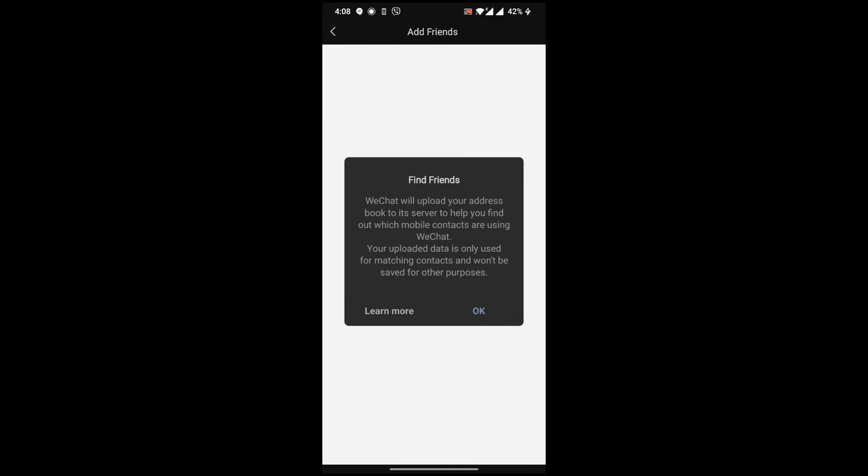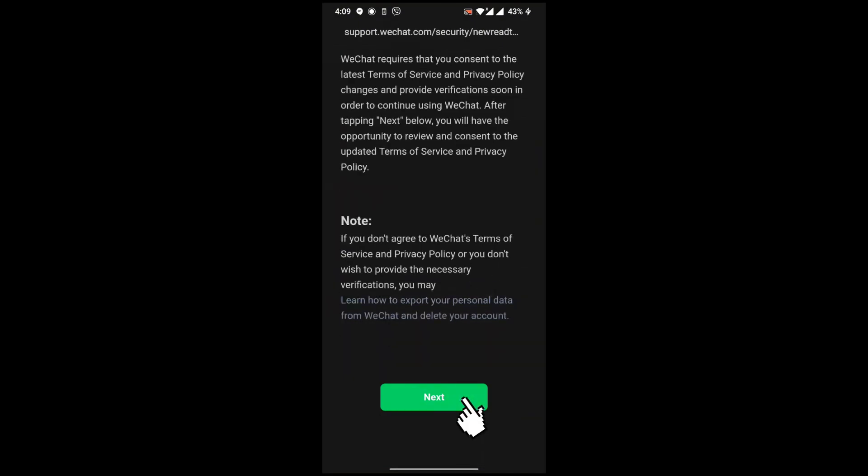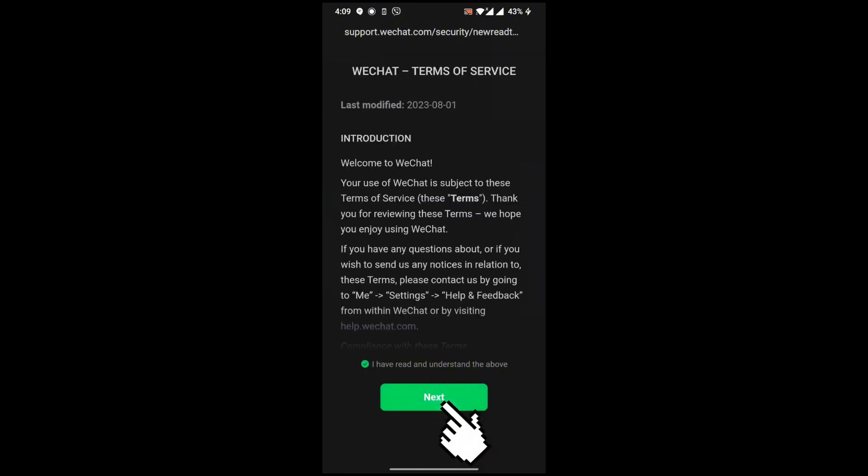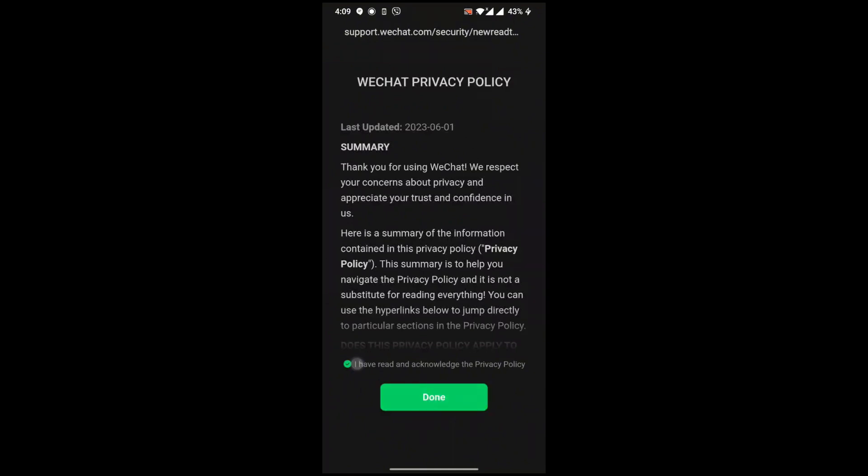If you want to add a friend, you can just access your contact number in this and click on OK. This is the consent that is required for WeChat. Just click on next, and I have read and understand the above terms and policy.